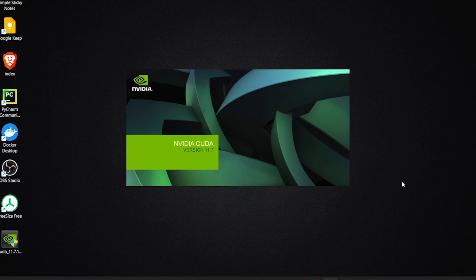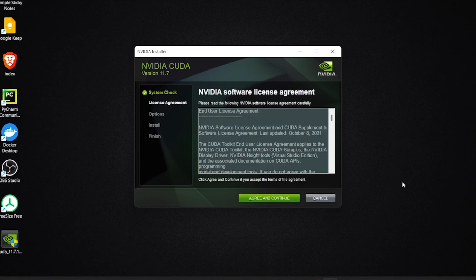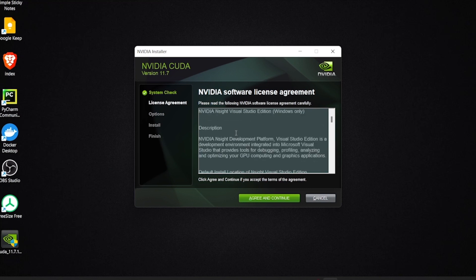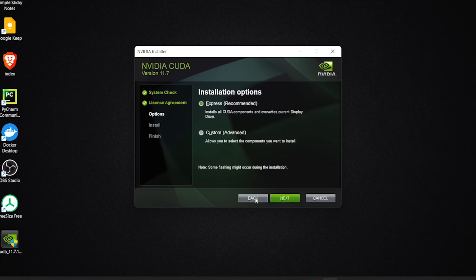Now it's just checking system compatibility. Since we have NVIDIA graphics card GTX 1650 and a driver greater than 407, we're good to go. We need to read the license agreement. I'm just going to click on agree and continue.